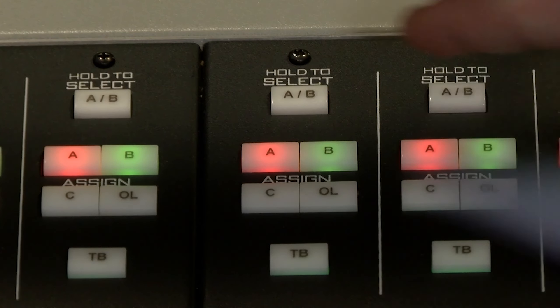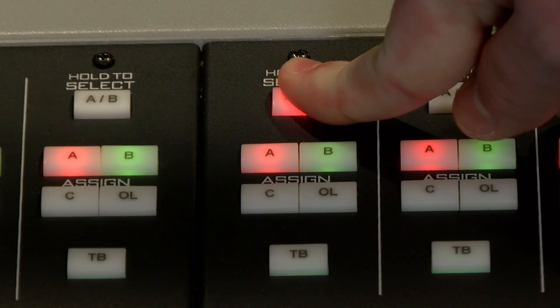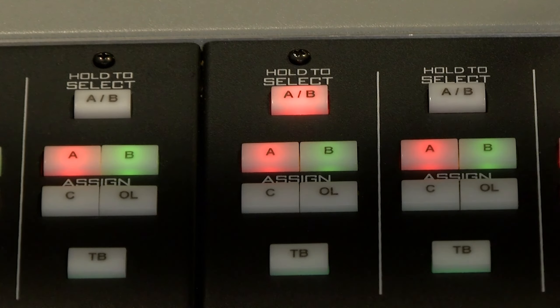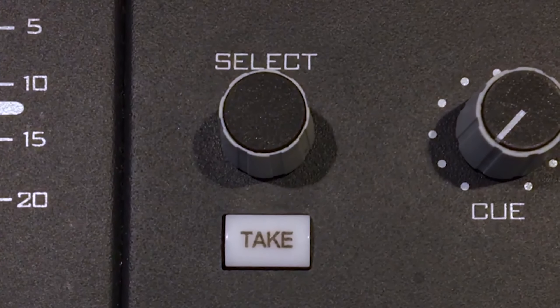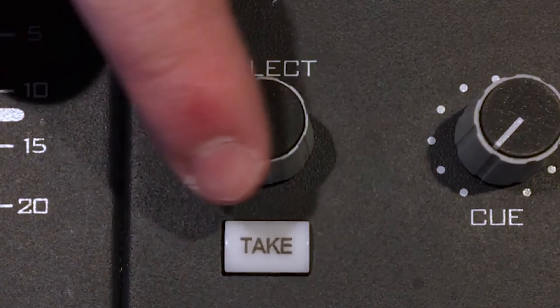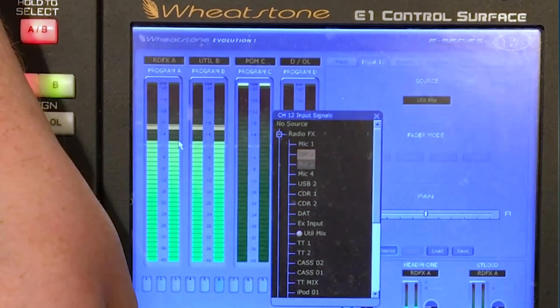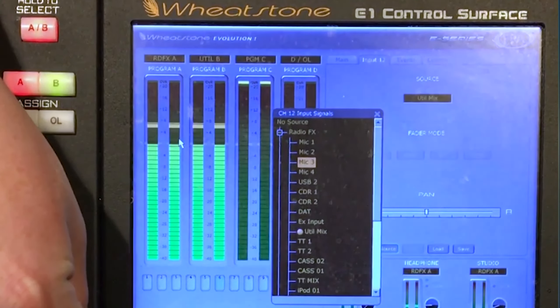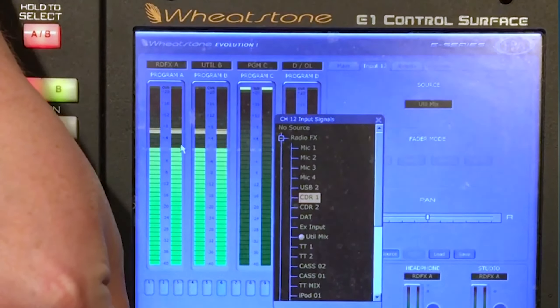A secondary way of changing an input is to press and hold the AB button at the top of the fader you want to change until the button illuminates. Press down on the select knob, and a window will appear to the right of the board on the small screen displaying the various source options.